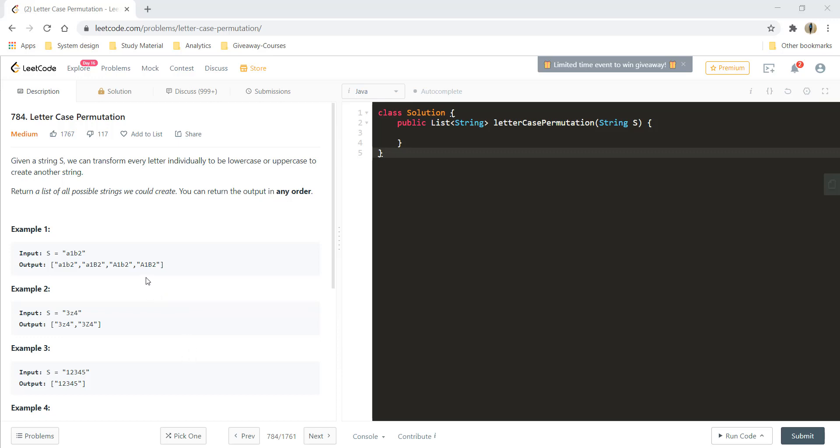Hi guys, welcome to Algorithms Made Easy. In this video we will go through the question Letter Case Permutation.